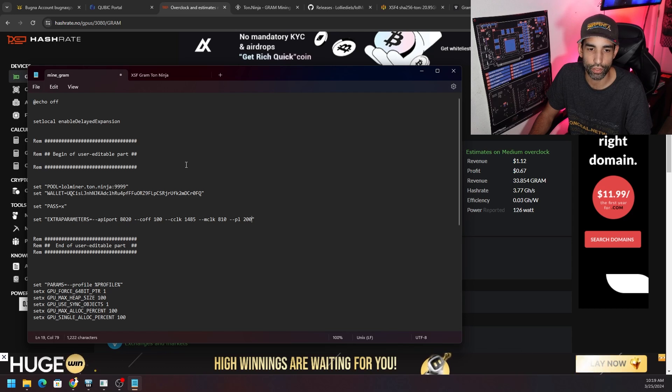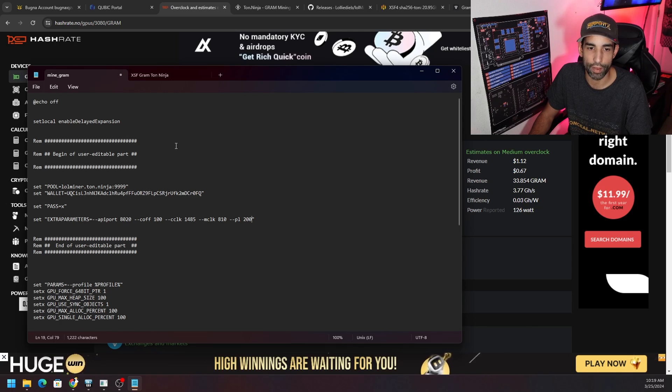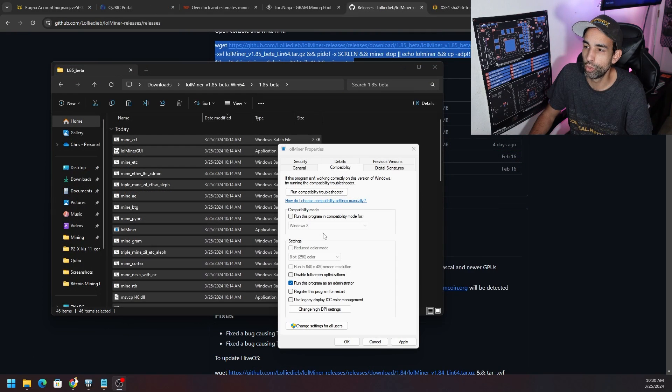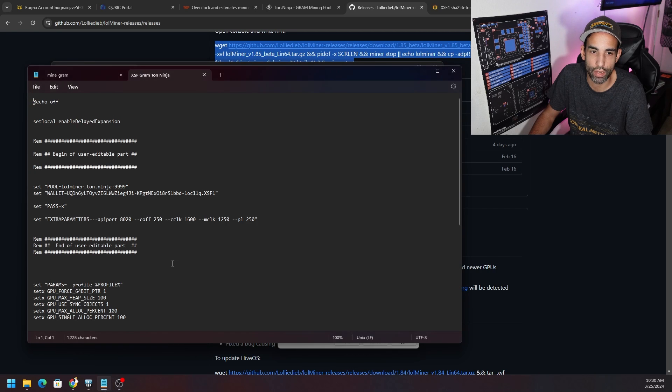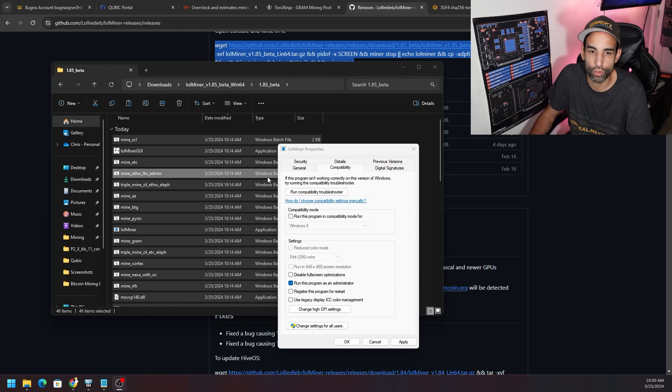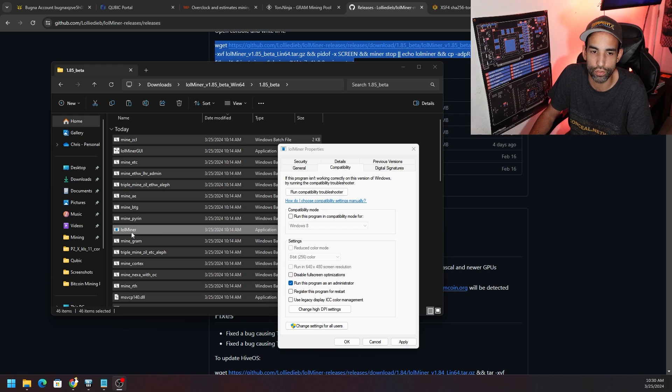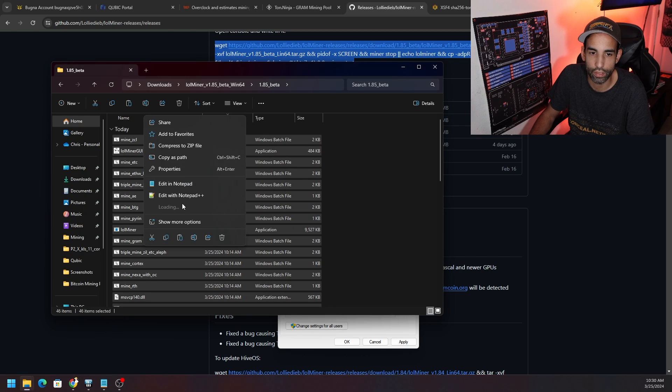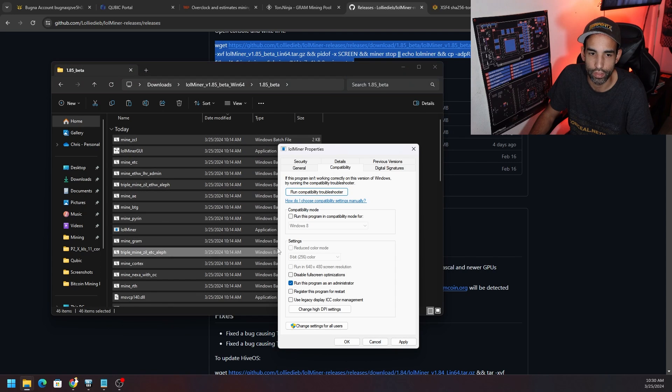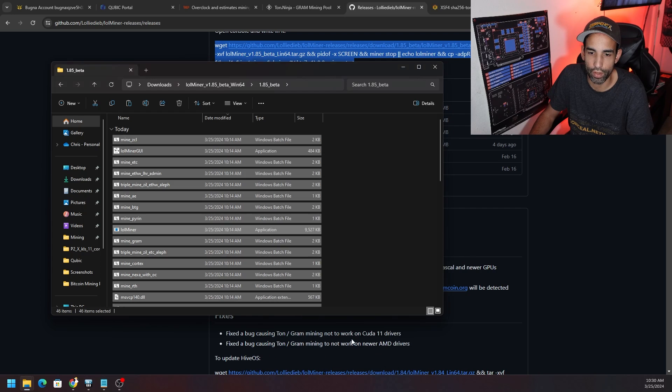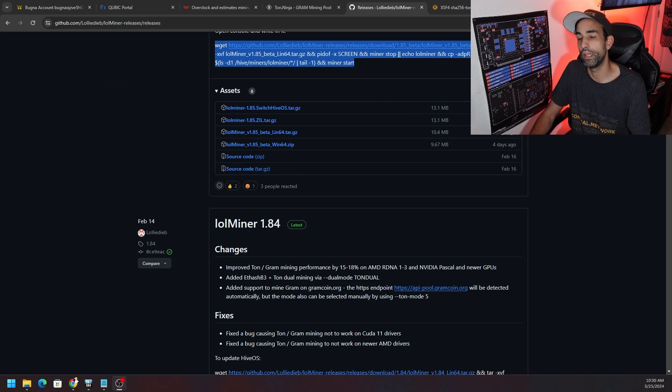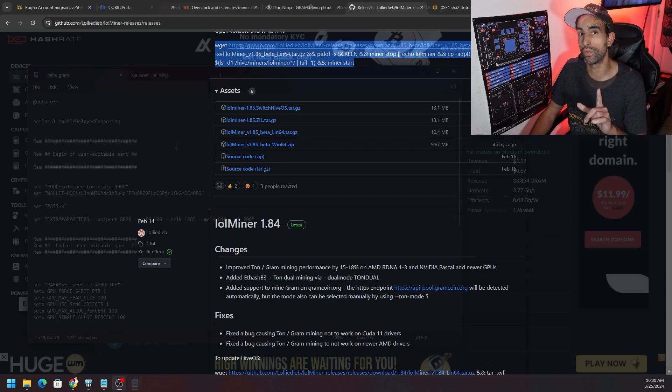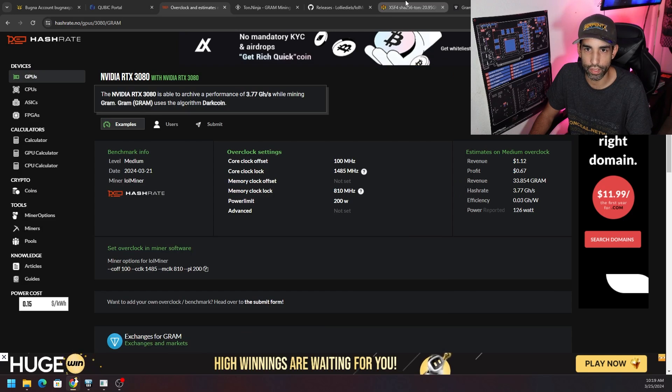We scroll down here, here's all the steps right, to connect and everything, shows us our steps. Here is the pool that we need, right. So in our batch file that we have here all we got to do is update the server and port with this information right here: lolminer.ton.ninja colon 9999. Put that in there and then we're going to put in our wallet address of our choice and then password. Now X parameters, you can always go to hashrate.no if you click on the actual token, you're like oh no what do I do with my GPUs. Go to benchmarks.